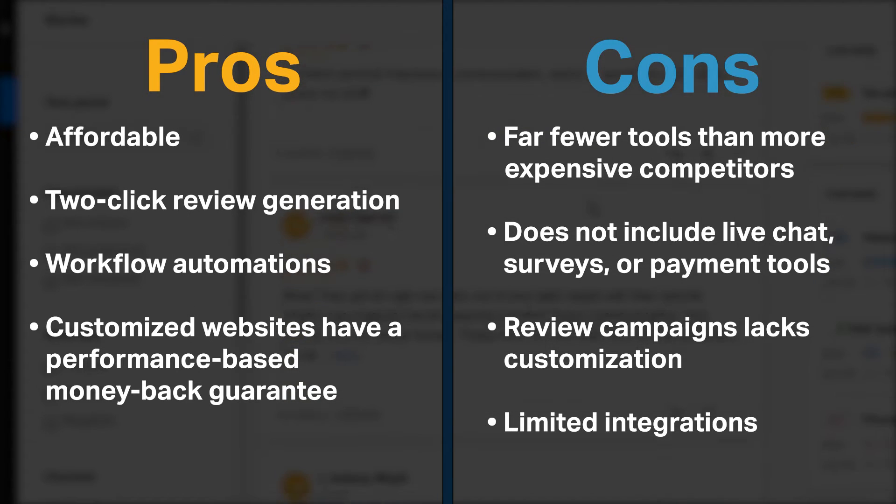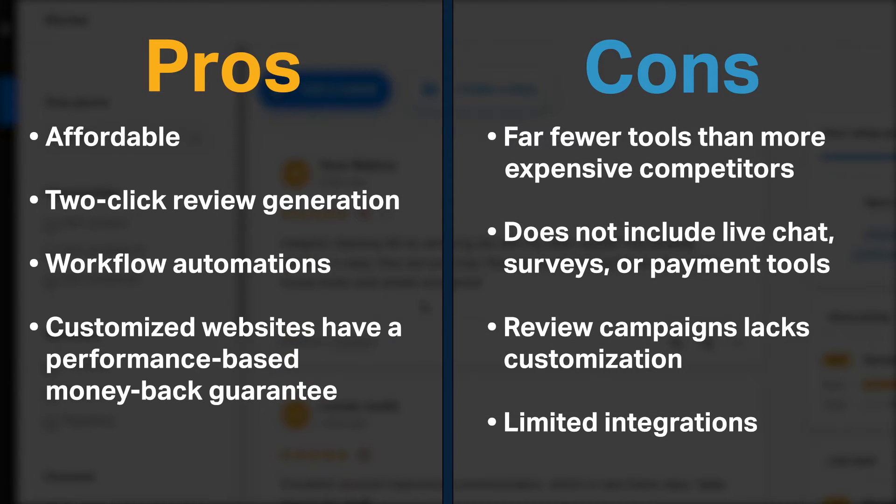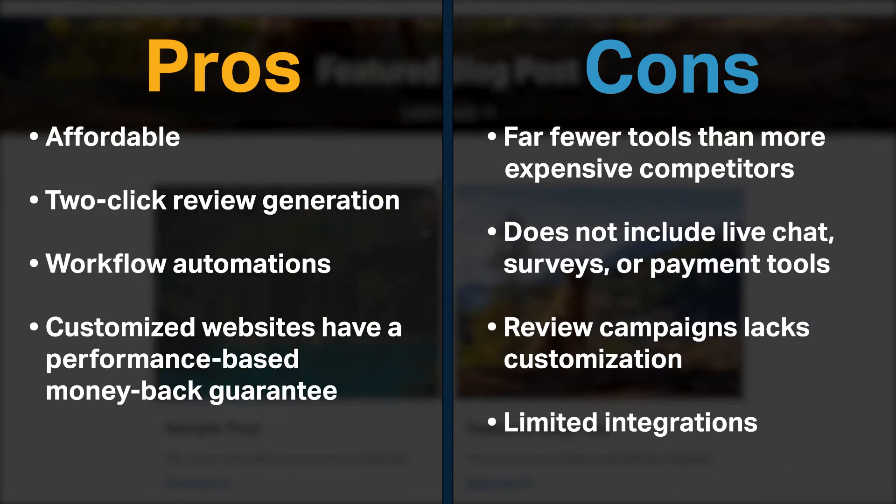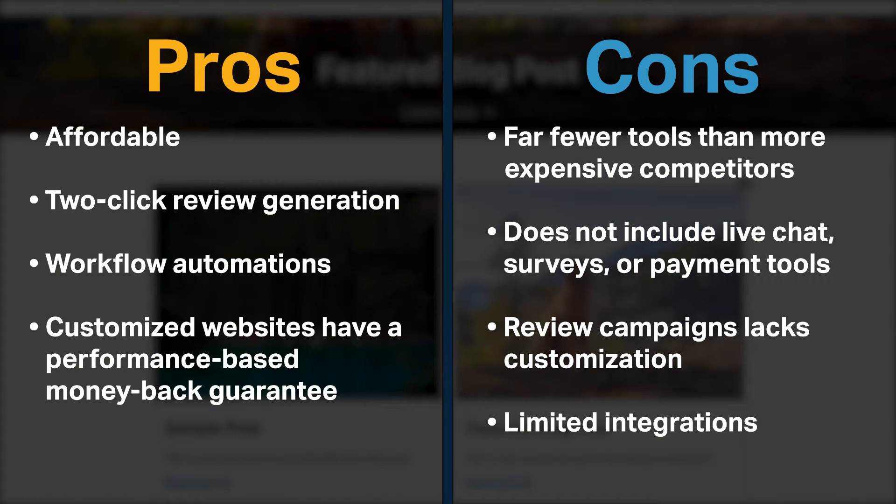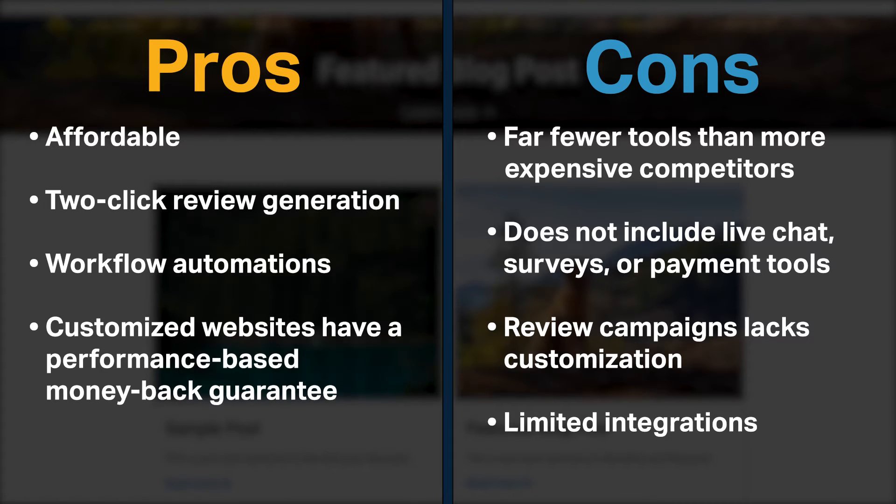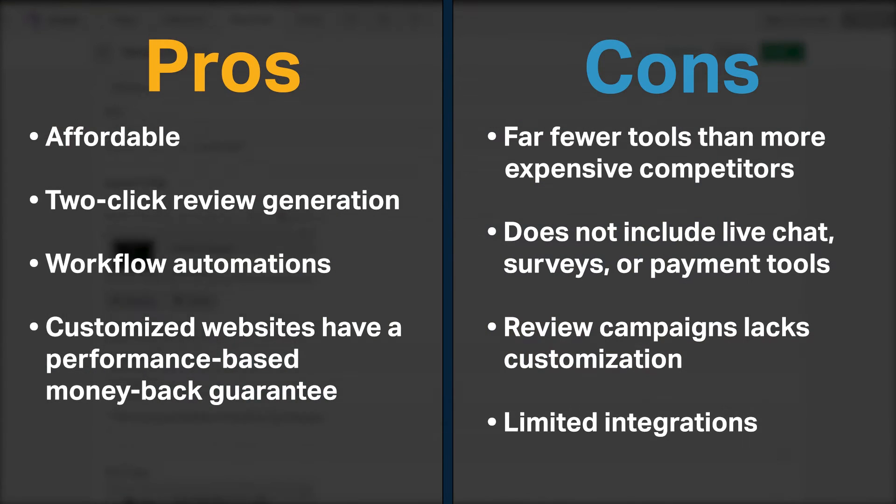On the other hand, NiceJob's platform has far fewer tools than what more expensive competitors offer. The platform does not include live chat, surveys, or payment tools. Review campaigns cannot be customized by marketing channel or timing, and NiceJob offers fewer integrations than many of its competitors.